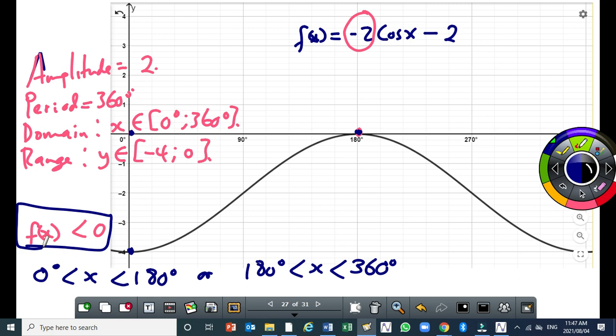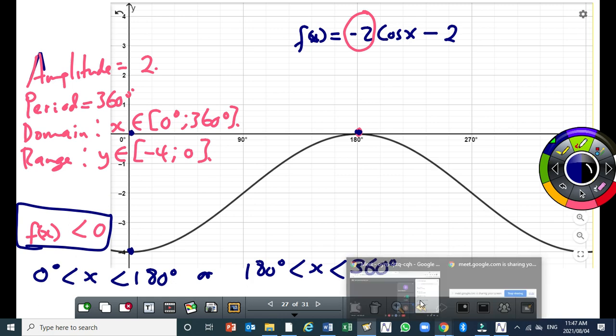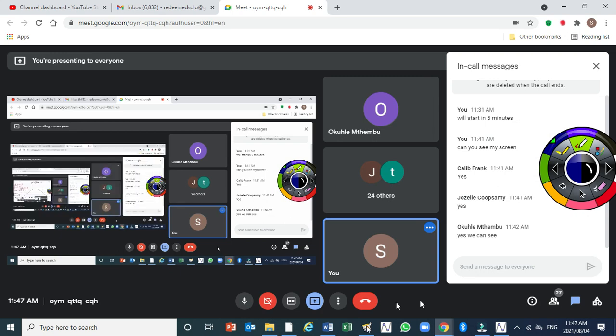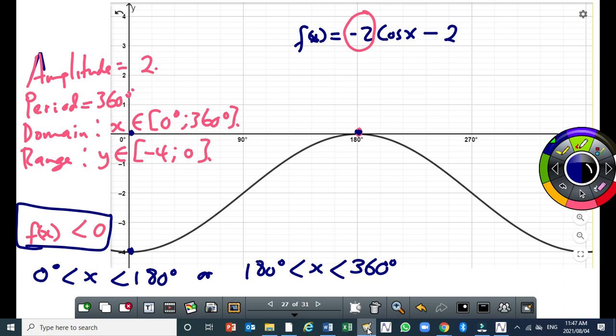A student asks: in the general equation for this question, negative 2 would be the A value, right? He wants to know exactly how it affects the amplitude, because he doesn't understand how the graph flips.